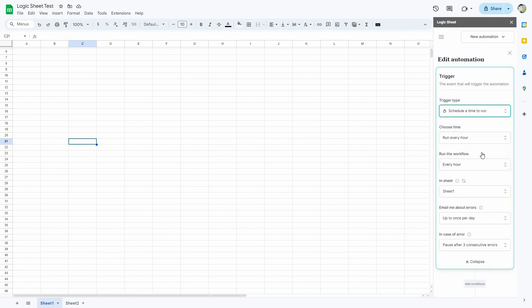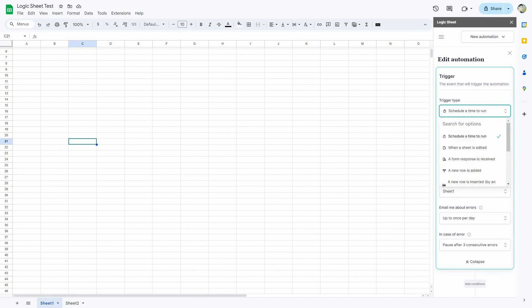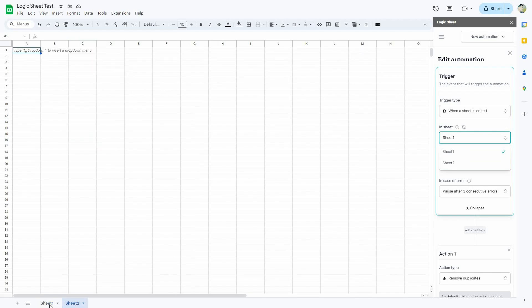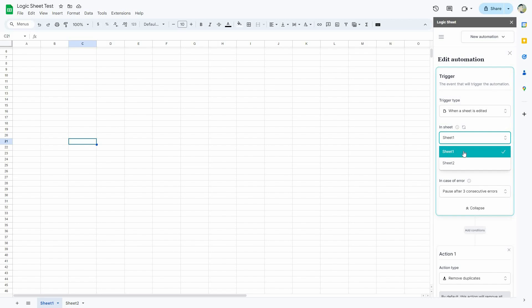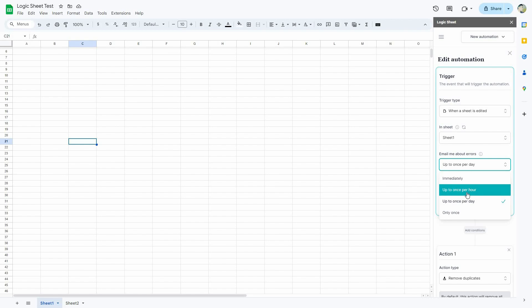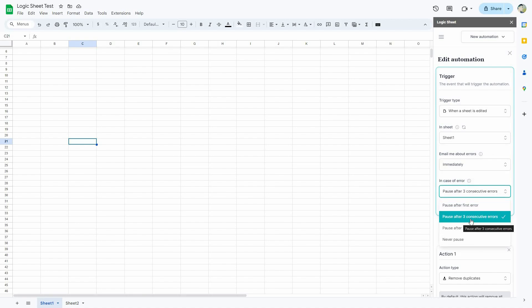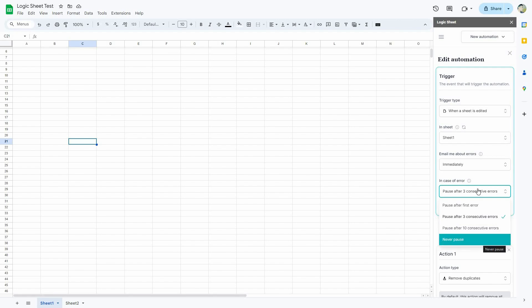According to the selected timing, the automation will check for duplicates. For the trigger type, you have all these options available. Instead of Schedule a Time to Run, I want to use When a Sheet is Edited, which means the automation will trigger every time someone adds or removes something on this sheet file. I'll select Sheet 1. For error notifications, you can choose to receive email alerts immediately, once per hour, once per day, or only once. I'll select Immediately. You can also set the automation to pause after the first error, after 3 consecutive errors, or never pause.